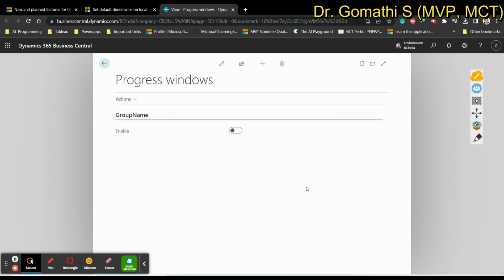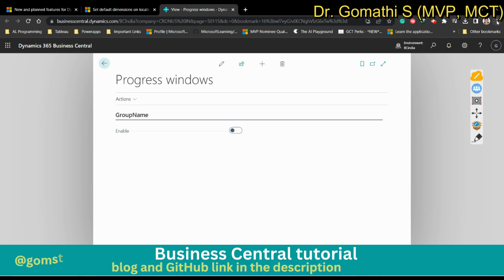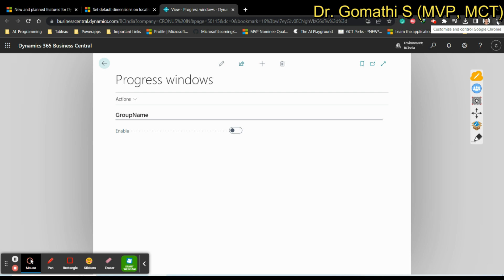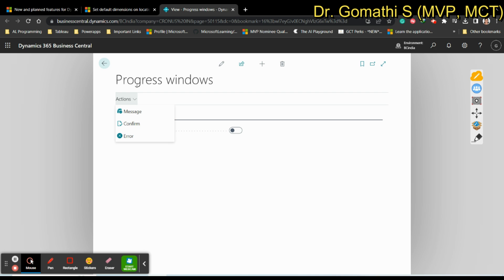These three — Message, Confirm, and Error — are very important progress window methods in Business Central for displaying messages, error prompts, or confirmation dialogs to the user. If you want to know about any specific function or method in Business Central, please leave a message in the comments and I will definitely help you out. Thank you, take care, bye.